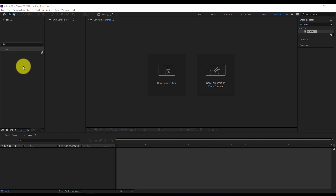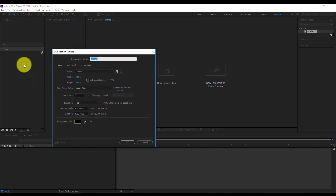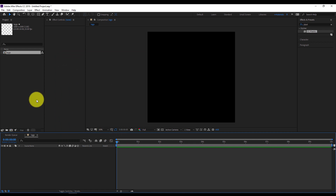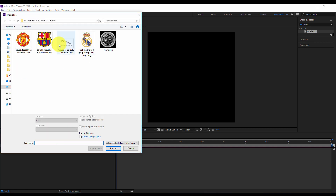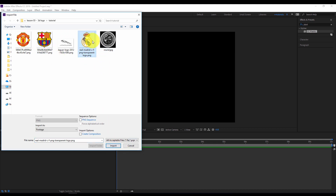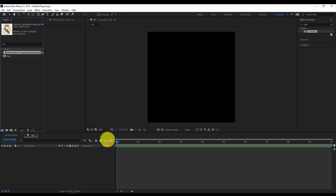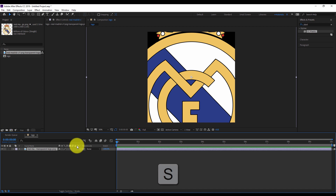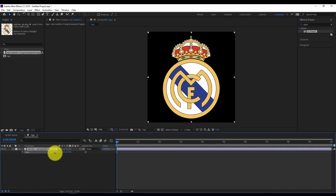In a new After Effects project file I'll right click on the project panel and create a new composition. Let's rename this composition 'logo'. I'll keep the size 1000 by 1000 pixels as a square composition. Hit OK. Now I'll double click on the project panel to import one of the compositions that I want to extrude as a 3D logo. I'll click on the Real Madrid logo, import it, drag and drop my composition inside the logo. Hit S on the keyboard and update the scale so it fits the composition size.